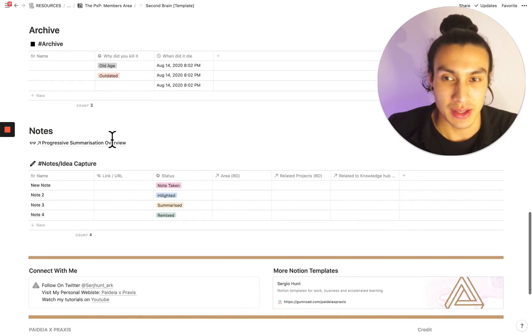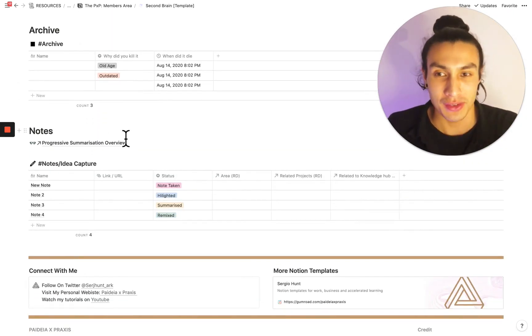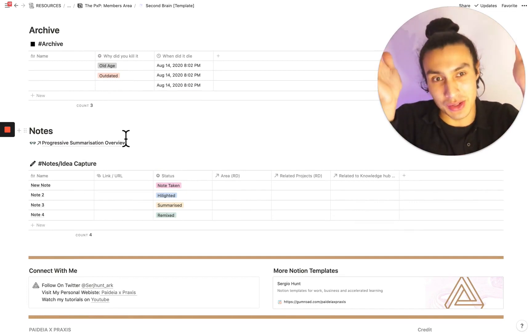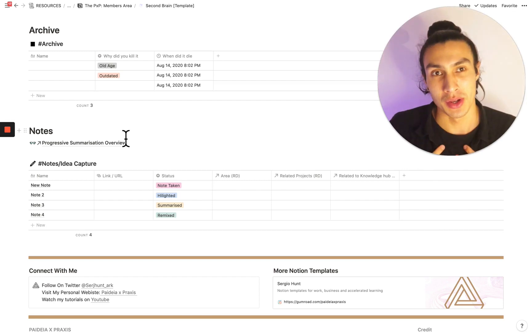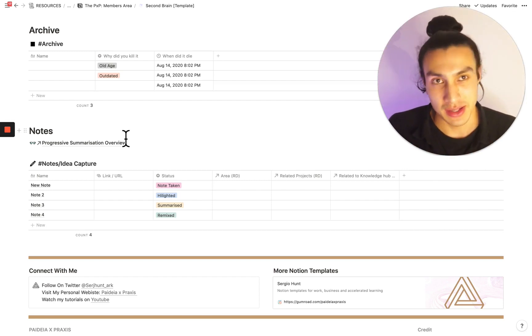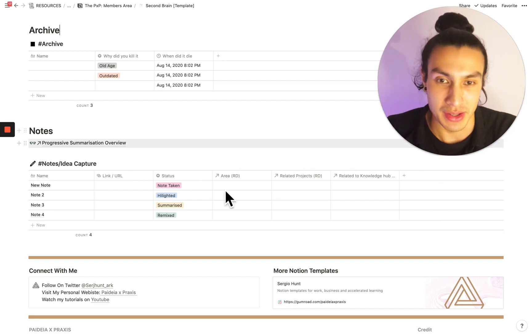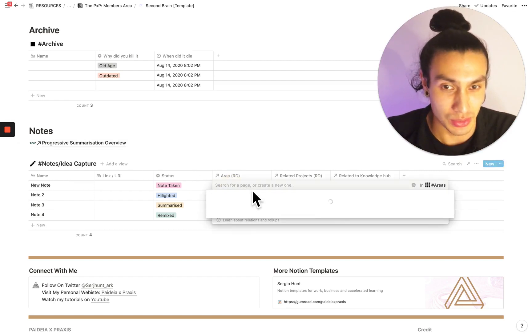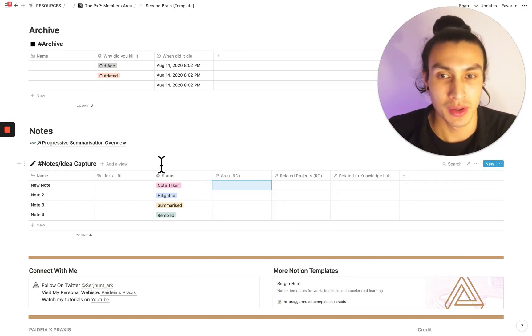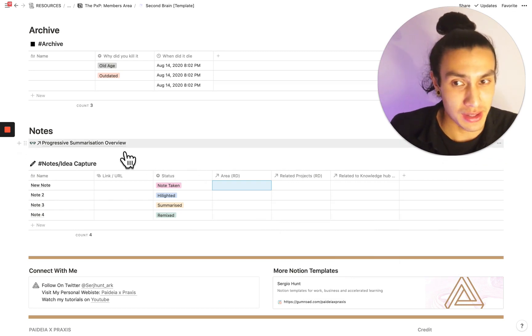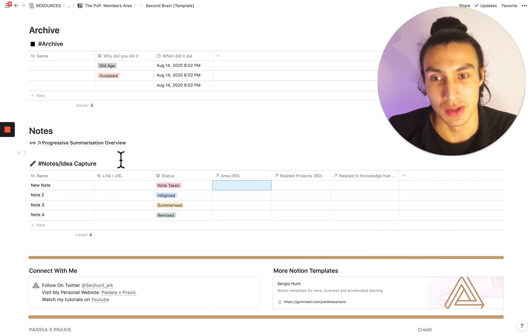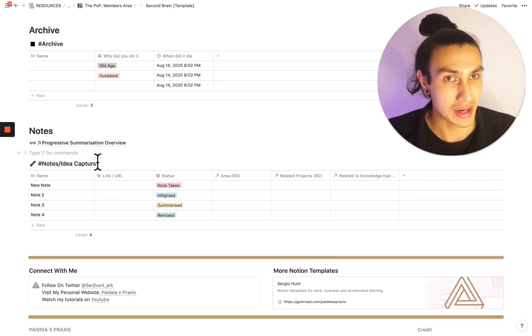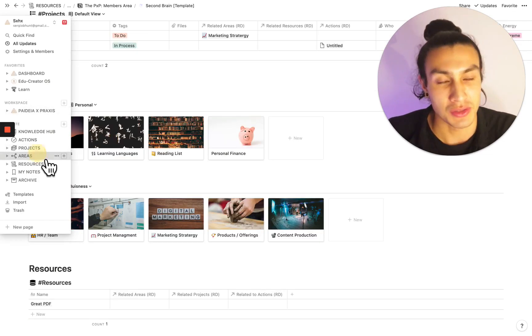Here we have the final thing, if your knowledge hub was information coming from the web, then your notes section is information coming from you. So it's where I do most of my idea capture and I drop it in here, and then I generally try to link to which area it's related to. So I've also left you a guide to progressive summarization, which is a method for making your notes more actionable.